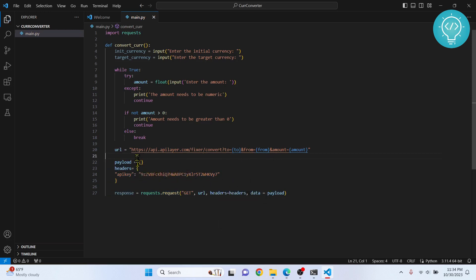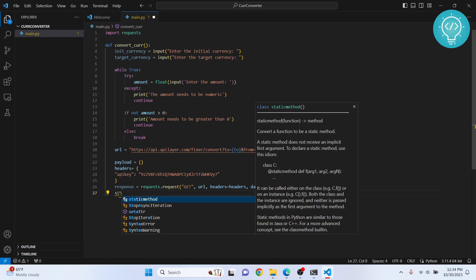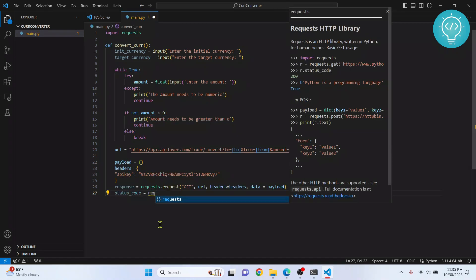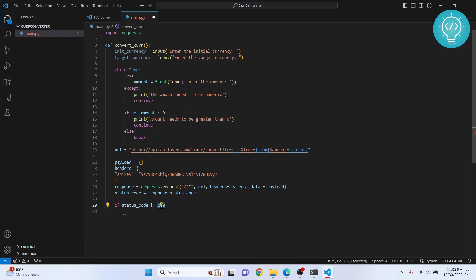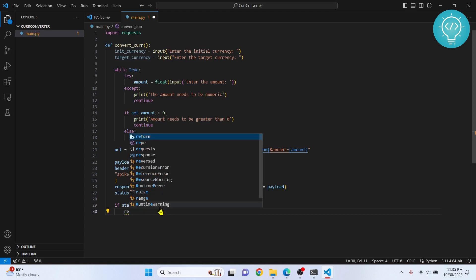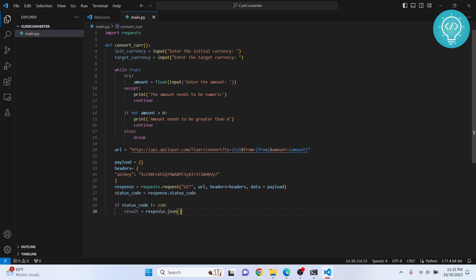Our API key is also there, so we have almost everything ready. After we get the response from the API, we need to check it for errors. We get the status code from the response and check if it's not 200 — 200 means the request was successful. If everything is not all right, we get the response, convert it to JSON, and print it as an error response converted to string. Then we quit the application.